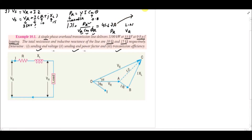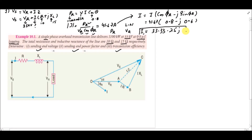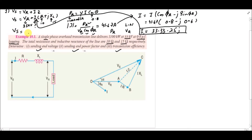To express the current in rectangular form: I = I(cos(phi_r) − j·sin(phi_r)) = 41.67 × (0.8 − j0.6) = 33.33 − j25 amperes. Substituting this into VS = VR + IZ gives VS = 33,708 + j250 volts, which in polar form is 33,709 V at an angle of 0.42 degrees.